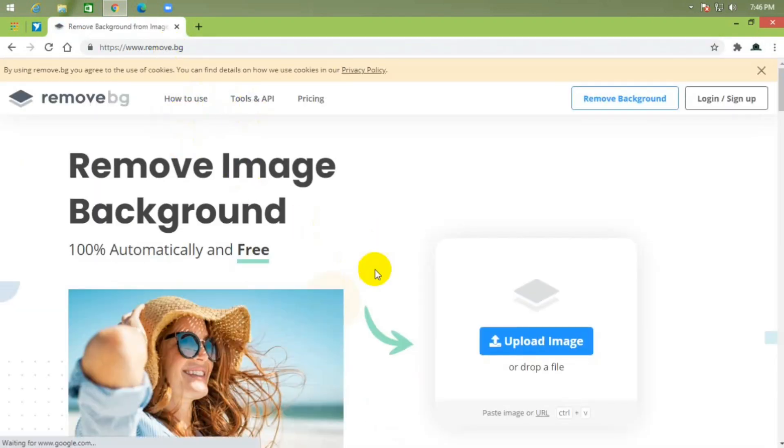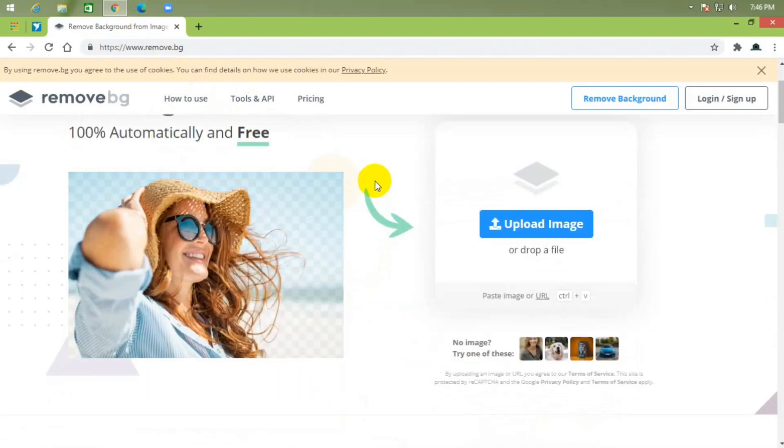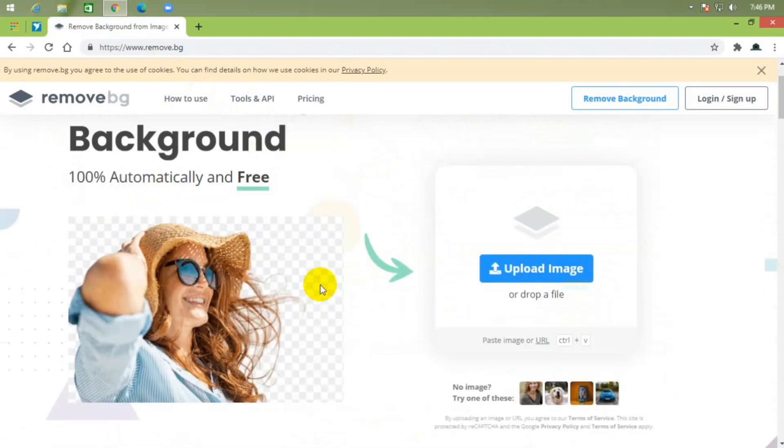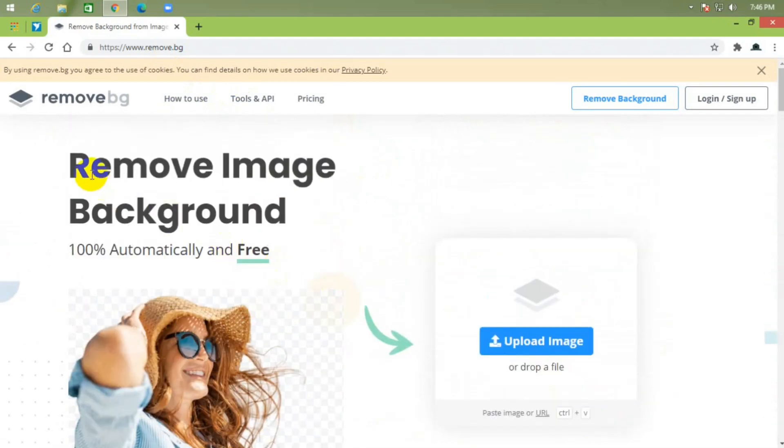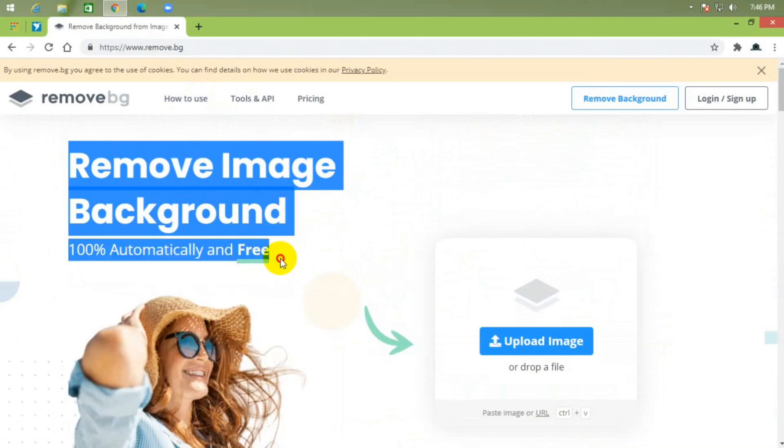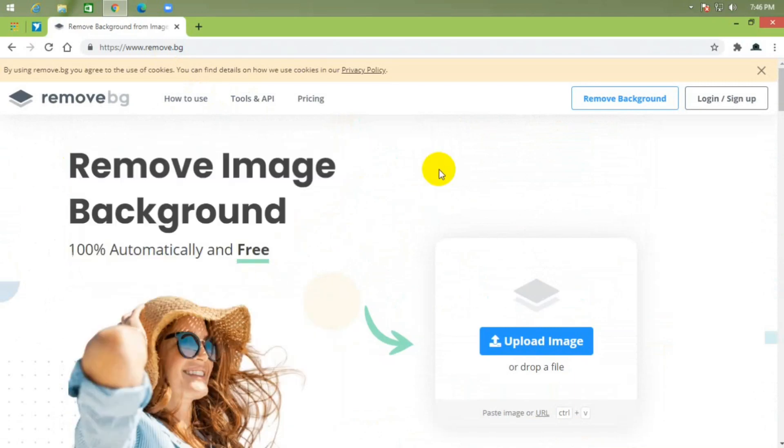This is the website homepage. Remove image background, 100% automatically and free.